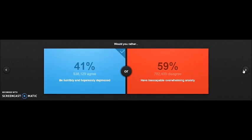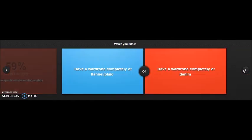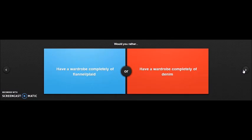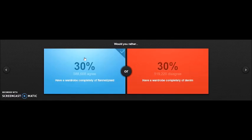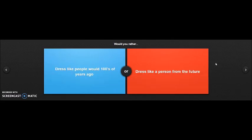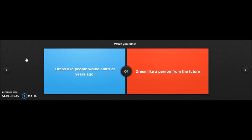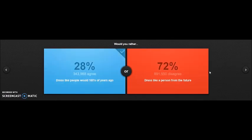Would you rather have a wardrobe completely of flannel or plaid? I guess I just put it there. Have a wardrobe completely of flannel. Flannels are boss, they are amazing. Who doesn't like flannels? This is the last one because I'm gonna have a heart attack after this video. I'm just gonna stand up and drop down. I'm gonna take it easy for this one, just like people would hundreds of years ago, just like a person from the future. Hundreds of years ago, like future, you don't know what they're gonna wear.